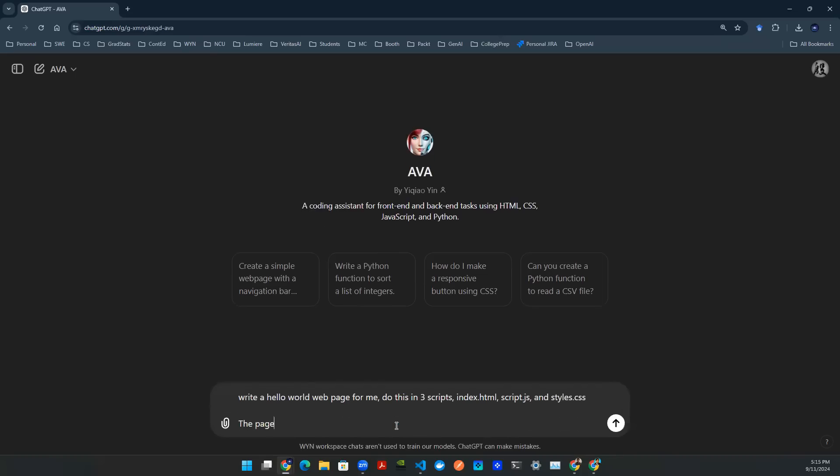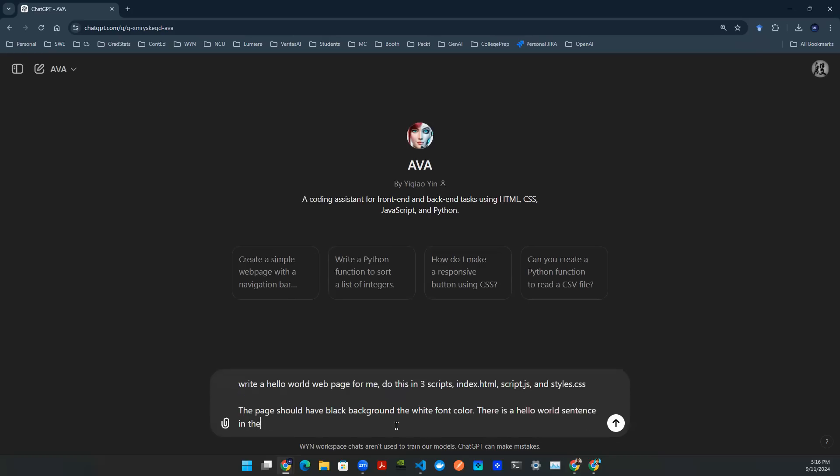The page should have black background and white font color. There is a Hello World sentence in the main page. And the text becomes bigger as user clicks on it. So just give a little bit of interactivity so that we know that the JS is actually taken into effect, right?